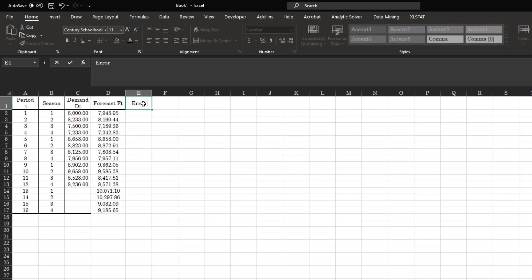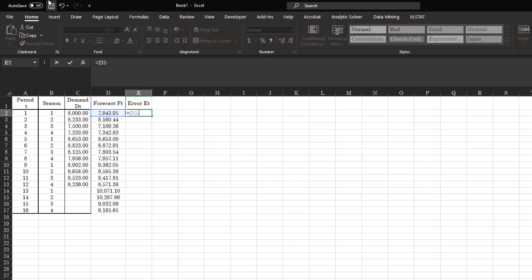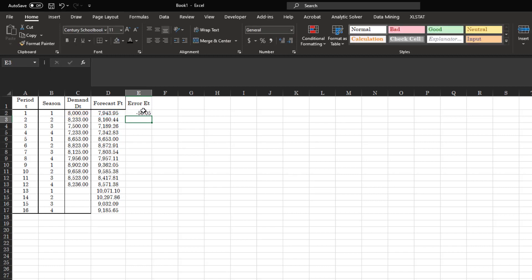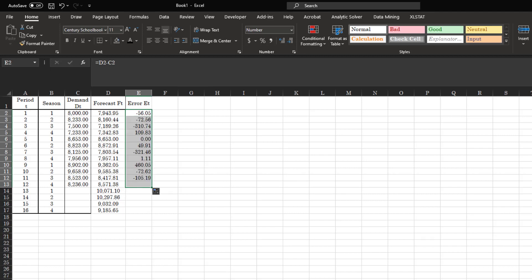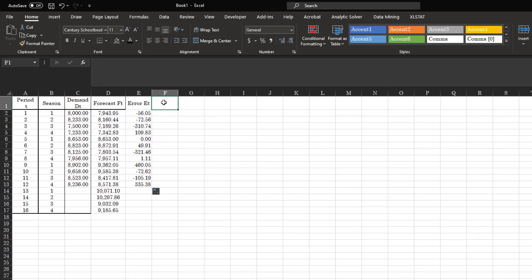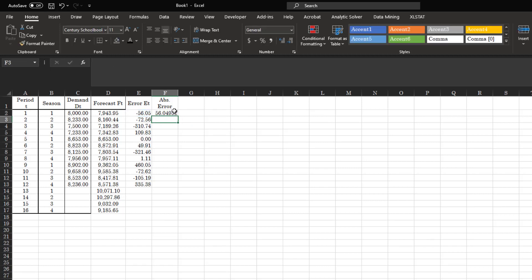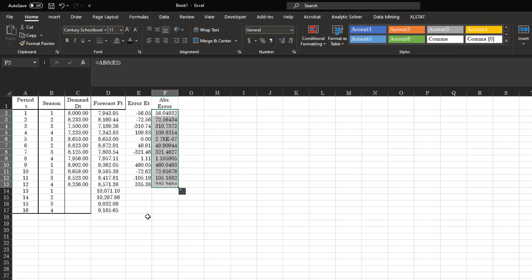The error at time period t, or E_t, would be your forecast minus your demand, and you can copy this formula down. With this error you're going to calculate different kinds of values which tell you how good the forecast is. The first one is absolute error, which is the absolute value of your error, and you get your absolute error for each period.